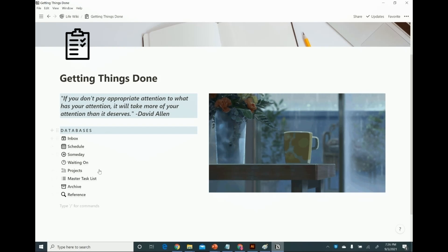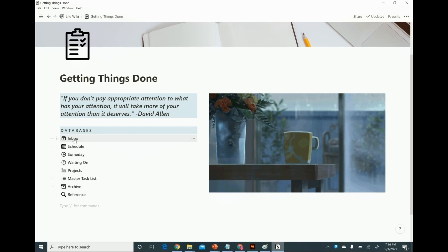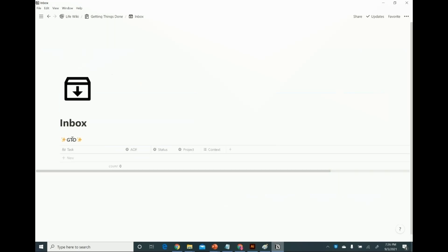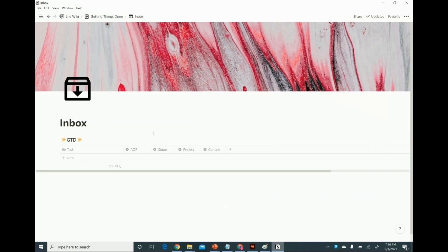The meat of my Getting Things Done system is in these databases. The first database I have is my inbox. Every morning I come in here and I just brain dump everything that I need to get done. That's kind of the spirit of capturing tasks — very rapidly taking everything that's in your head and getting it out, so you don't have to think about the same thing more than once.